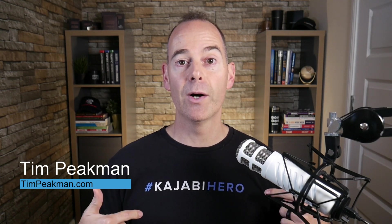Hey there, Tim Peakman here and I am a Kajabi hero. The definition of a hero is anyone that's earned over a thousand dollars on their platform and I've been using this platform for the last few years building not one but multiple online businesses.